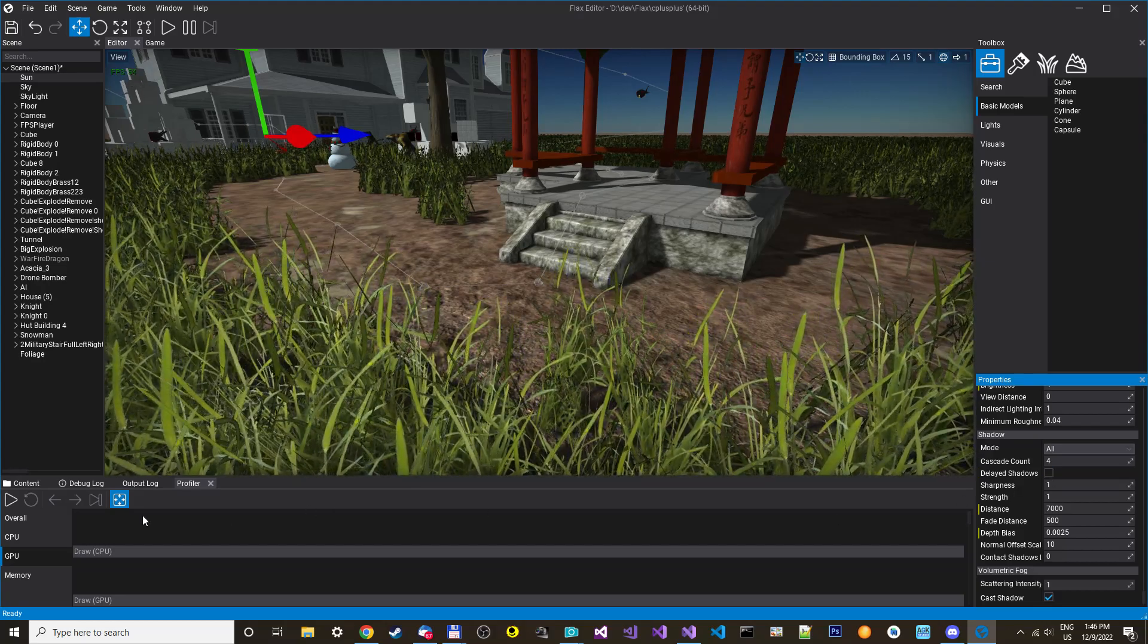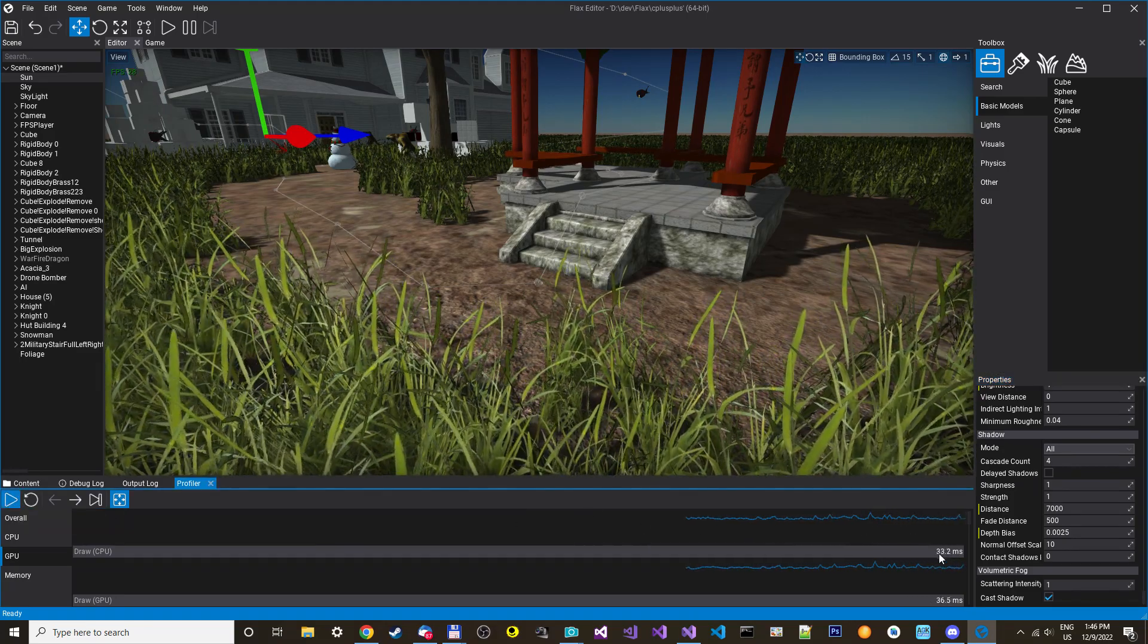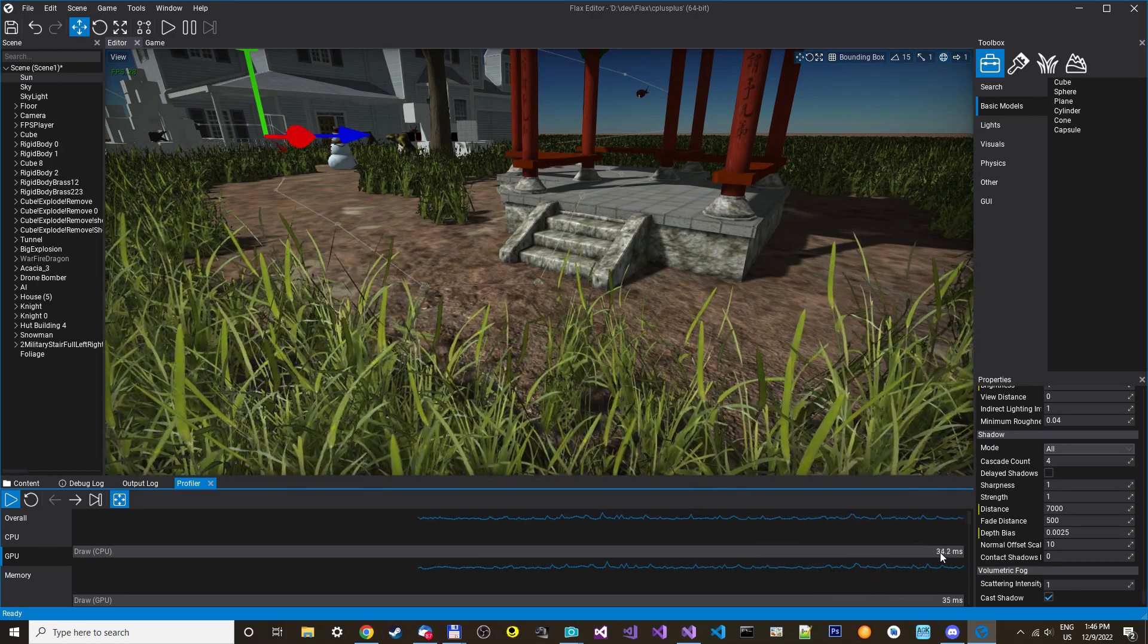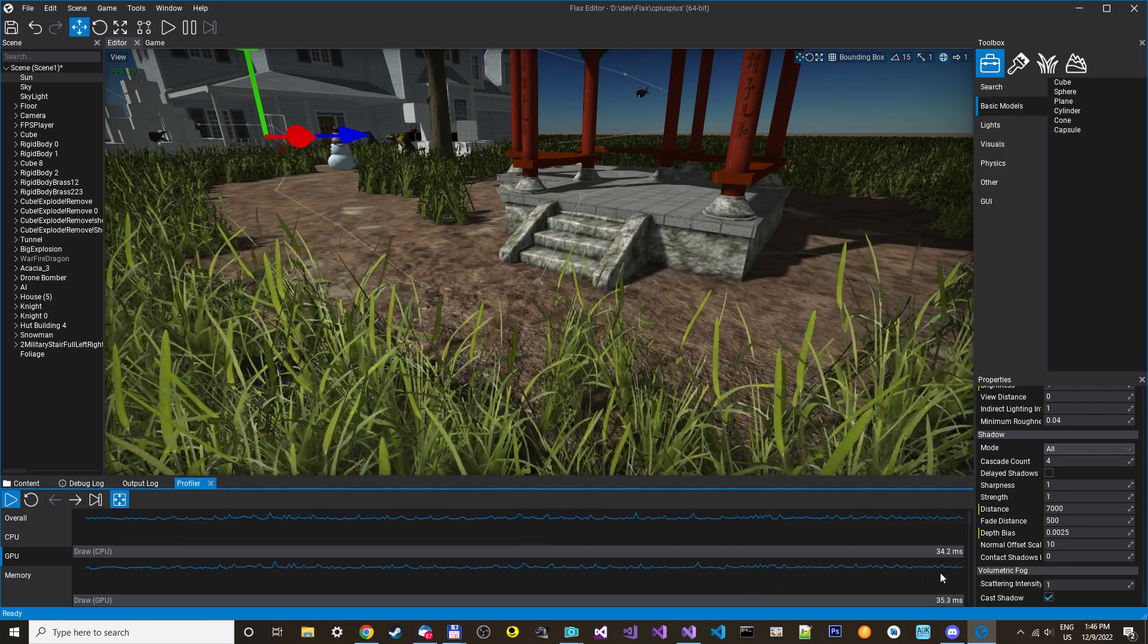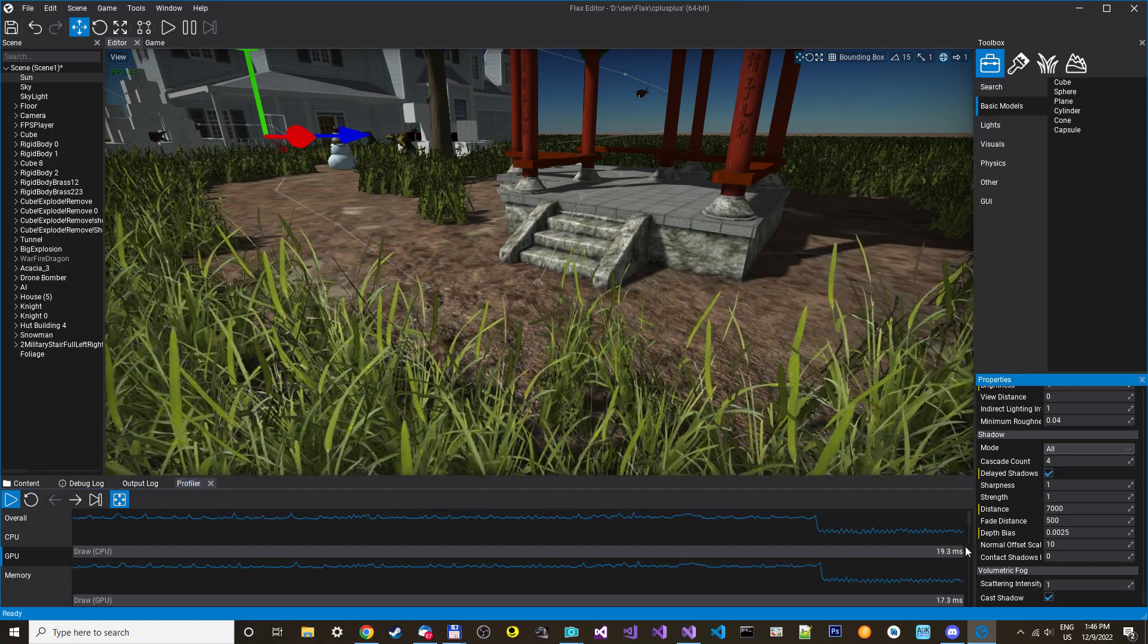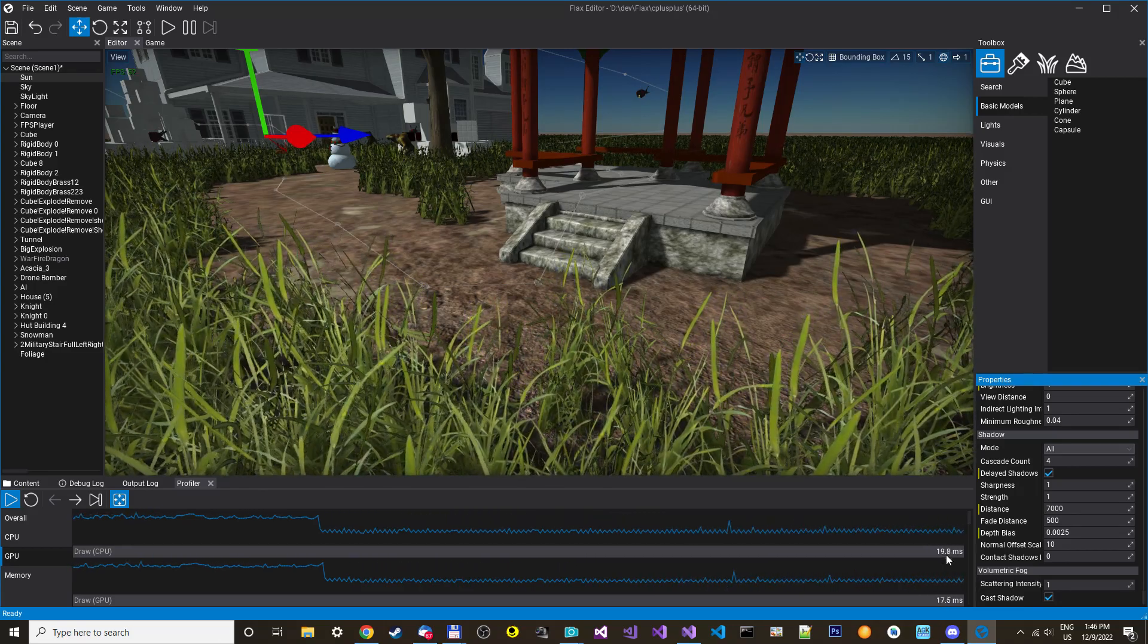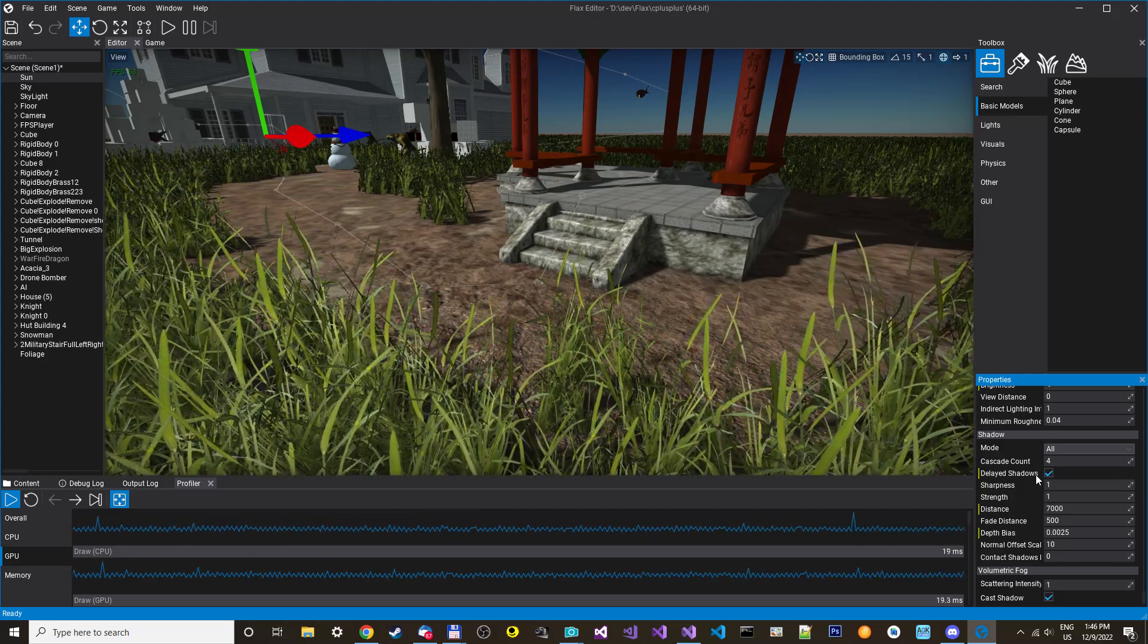We can just try to run a profile here. It's a little bit slower because I'm also recording this, but as you can see, it's around 30, 32 or something. And if I enable the delayed shadows, it will drop to around 15. So actually, it doubles the speed of the shadows when you do this delayed.